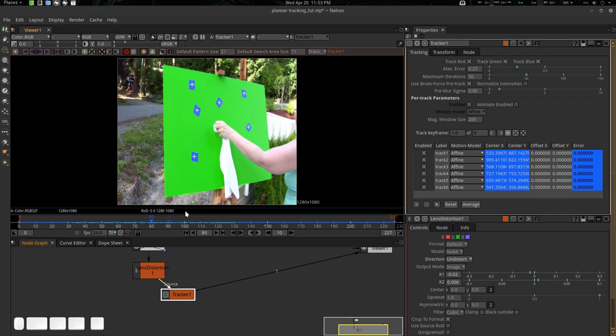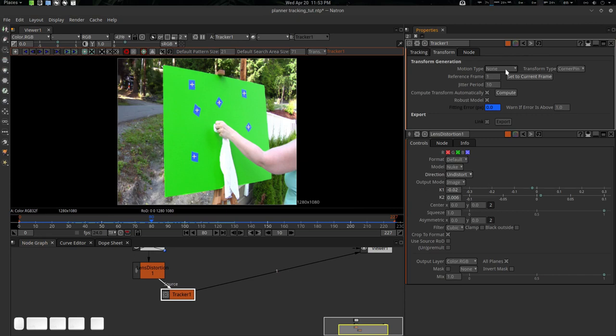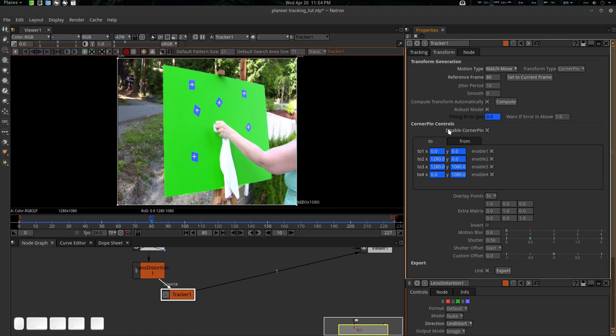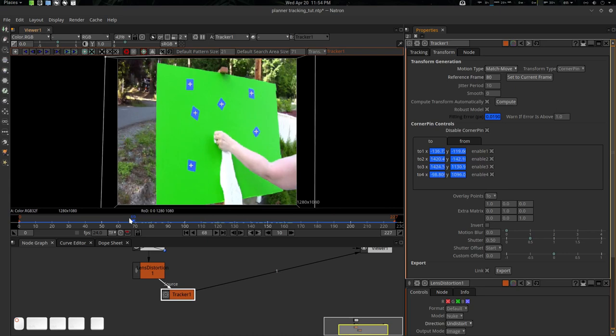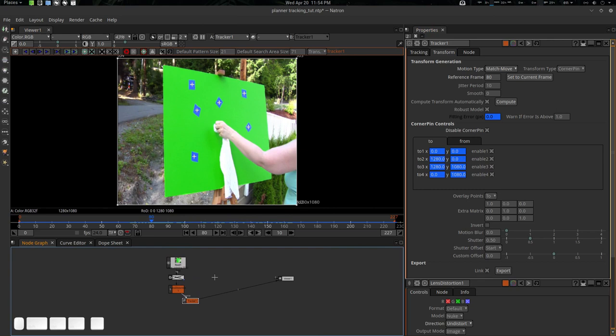Go to Transform. Before everything else, set the reference frame — set Confirm to 80 — that was our reference frame. It will now start creating our setup. Go to motion type: Match Move, transform type: Corner Pin — and now we have everything under control, it's all automated. If you want to see it, you can disable the corner pin and see your stuff.